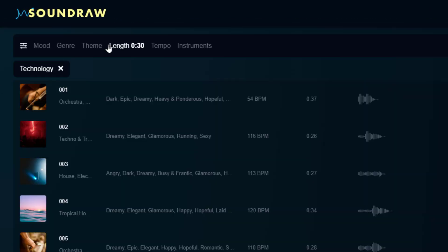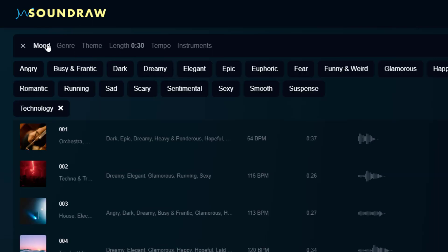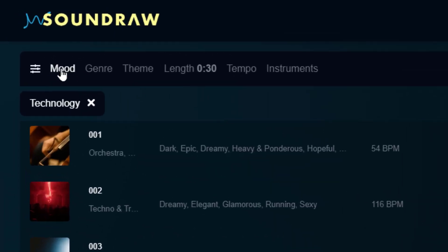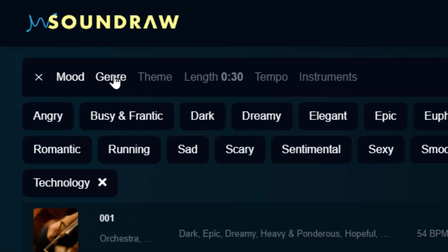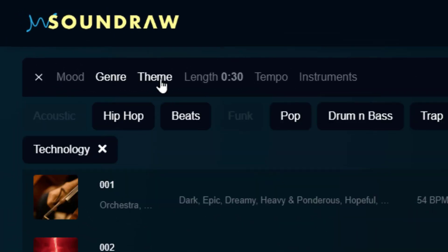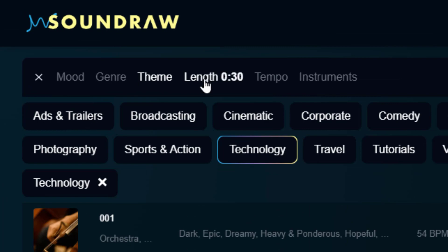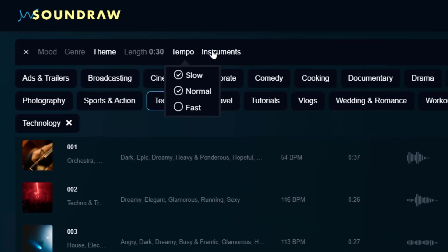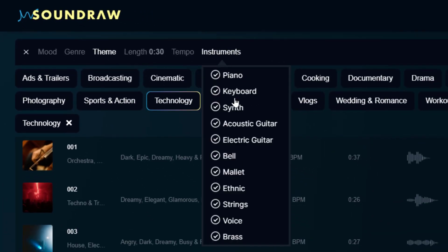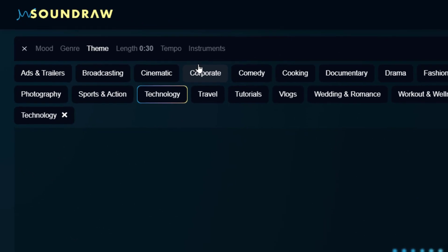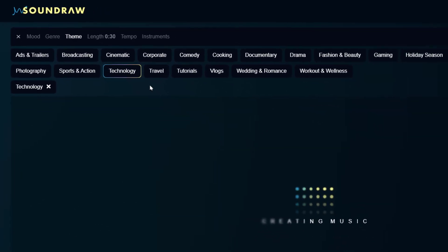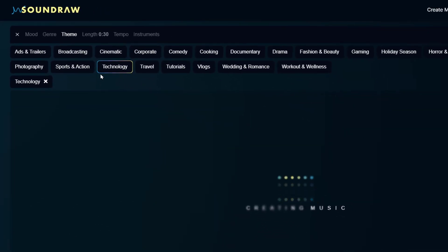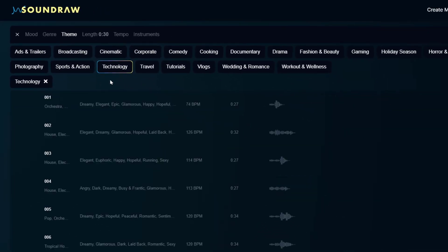At the top of the results page you'll see further customization sliders that allow you to alter the mood, the genre, the theme, the length, the tempo, and even the instruments involved in generating these. Changing these will generate new tracks based on those specifications.